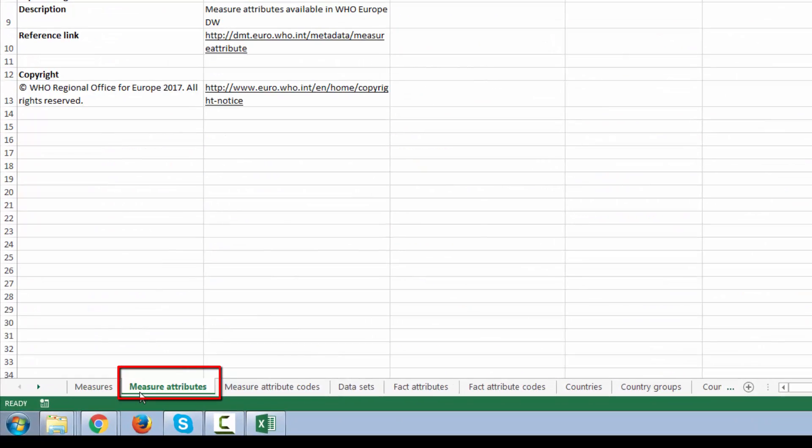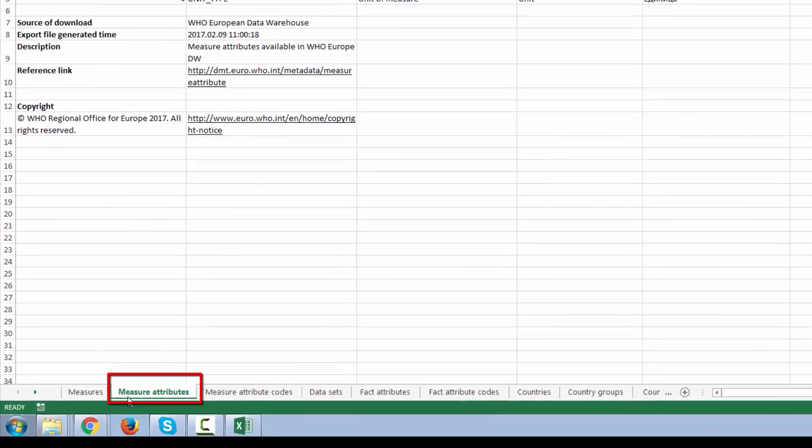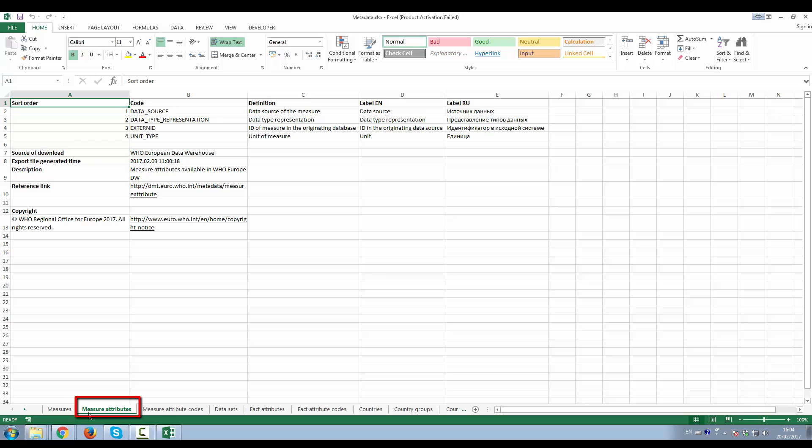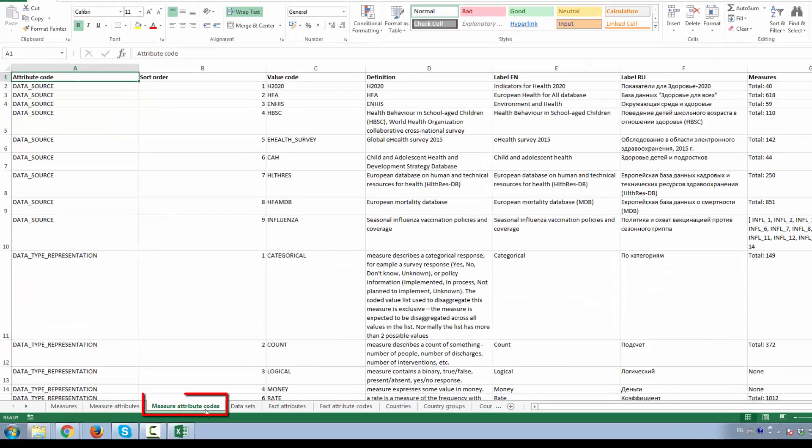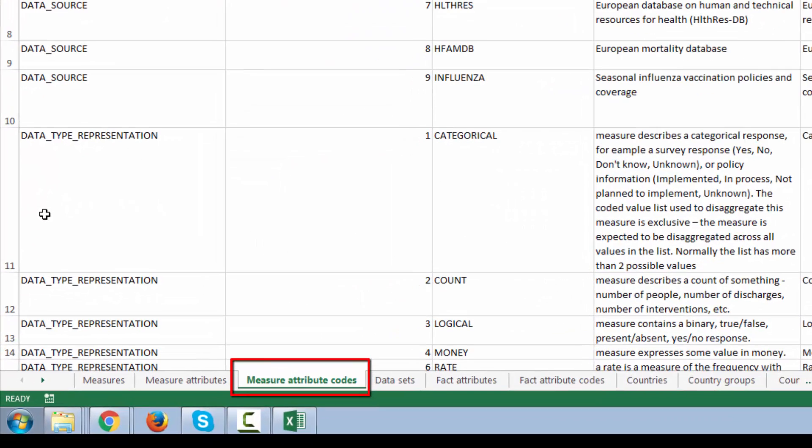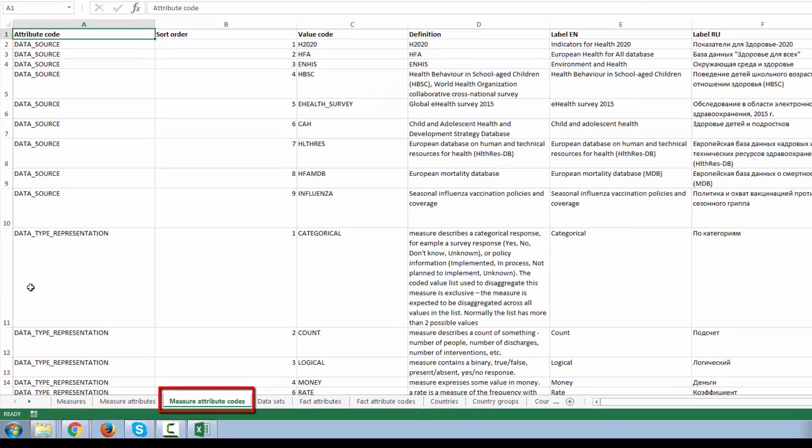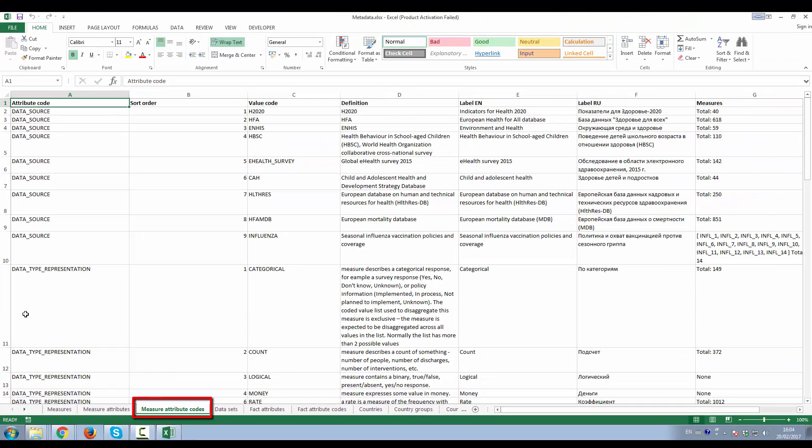Measure Attributes worksheet displays the list of attributes used to describe each indicator. Think of an attribute as a variable or a dimension. Measure Attribute Codes worksheet displays the list of coded values for attributes.